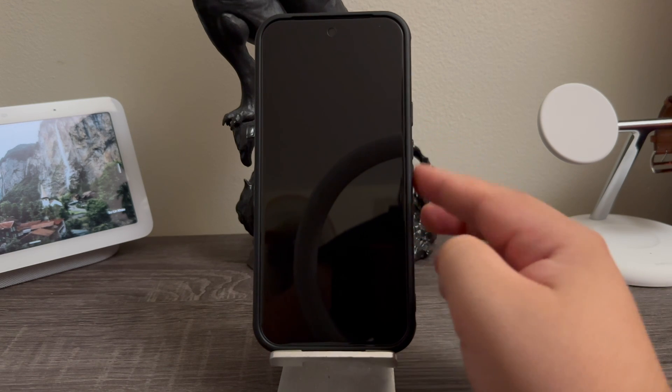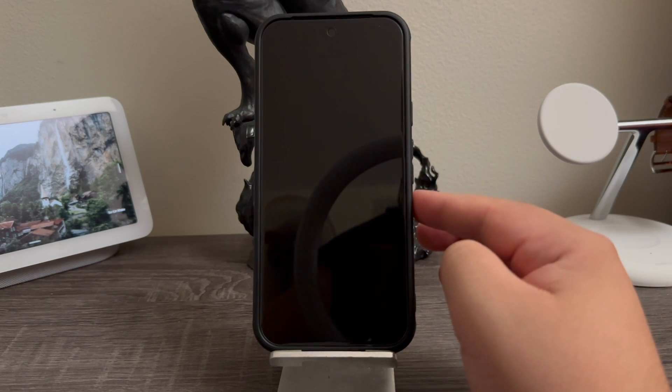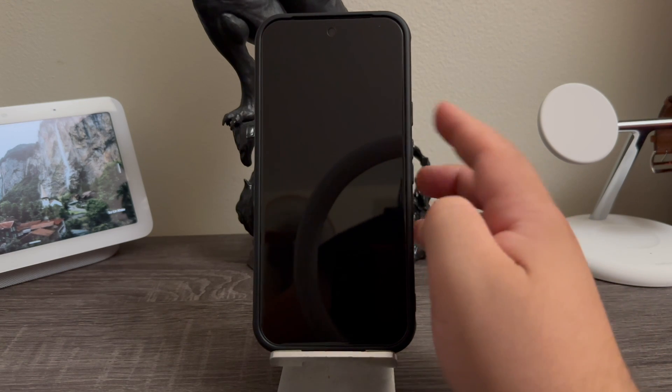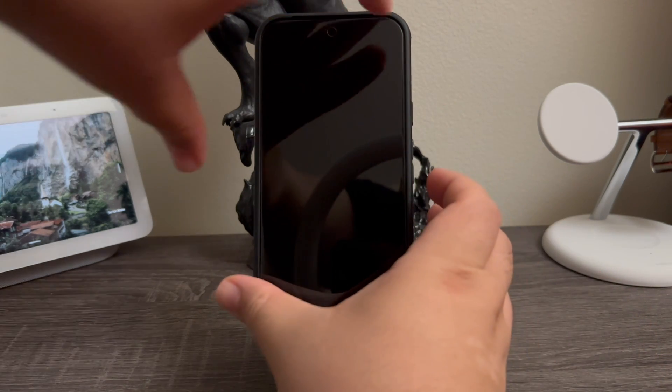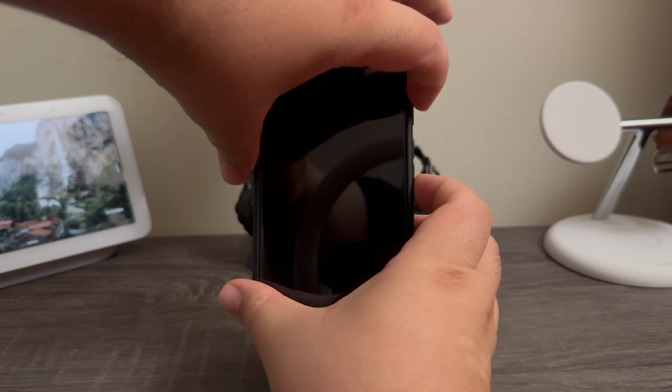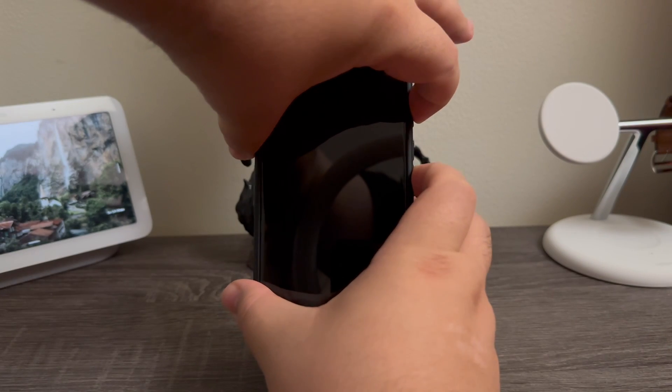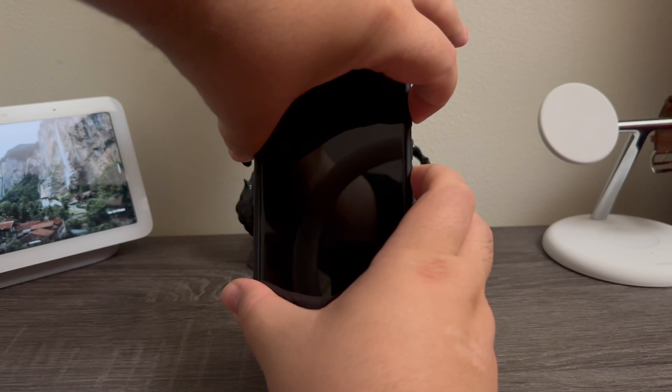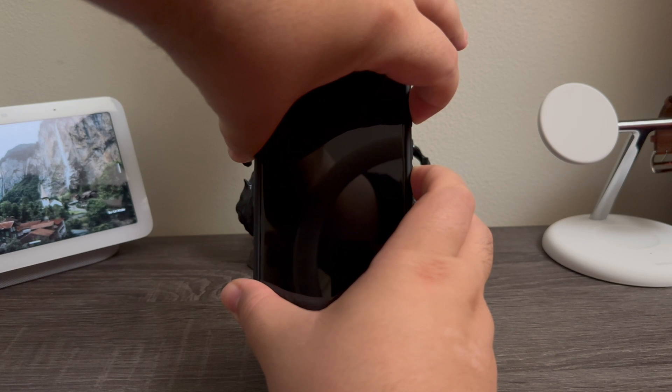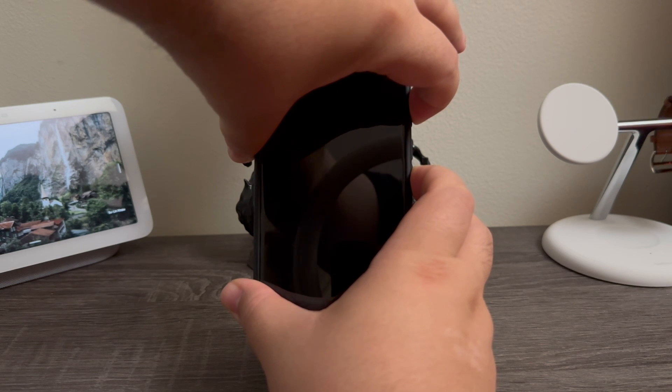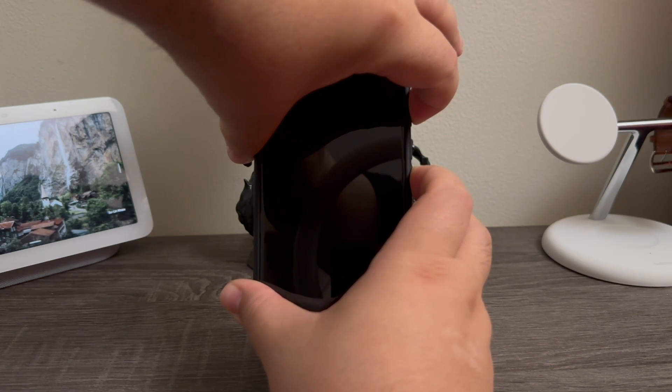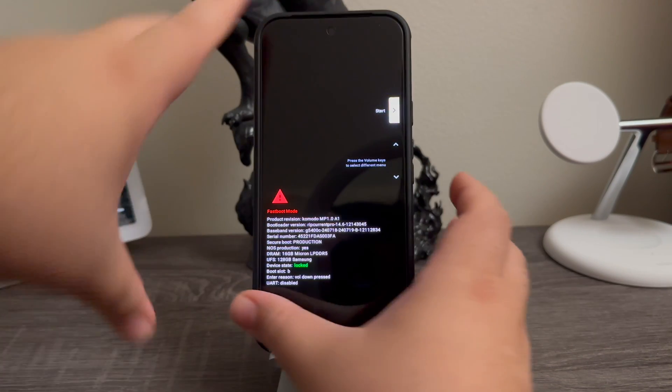button at the same time. So now let's go ahead and do this. One, two, three, and we're going to keep holding this until we get a menu. Okay guys,